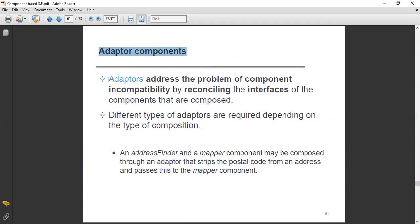What is the adopter? Adopters address the problem of component incompatibility by reconciling the interfaces of the components that are composed — incompatibility with the system or incompatibility with each other. So in a general sense, adopters will address the problem of component incompatibility.